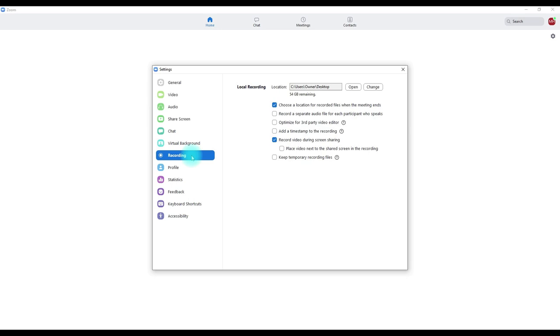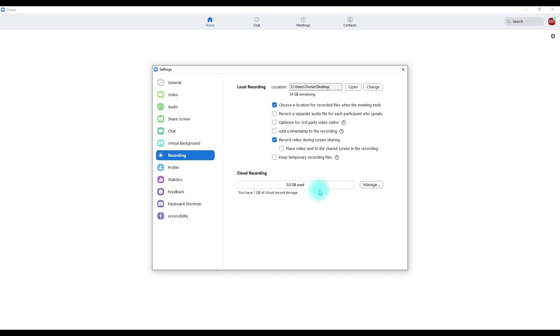In the recording settings, make sure you know where your video is going to go. You can set it to save to a certain folder or send it to the cloud and download it later — that's a good option if you don't have a lot of memory on your computer. And that's basically what's happening in the settings.